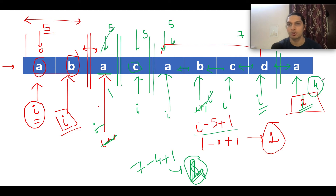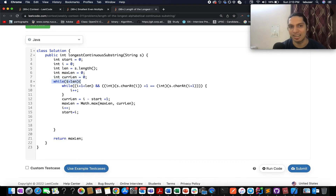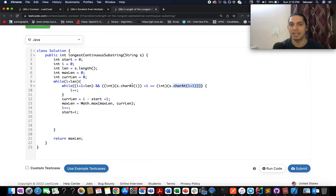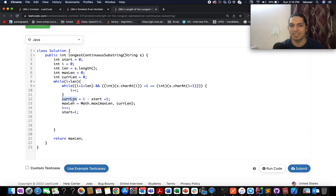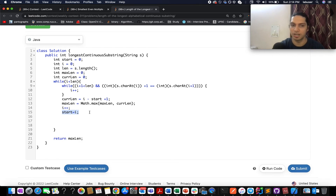This is a typical two-pointer approach. The time complexity is O(n) and the space complexity is constant. In the code, I've created five variables: start, i, length, max contiguous length, and current contiguous length. We start a while loop iterating with i less than n, and an inner while loop that increments i while the character at i+1 is one greater than the character at i. Once we exit the inner loop, we extract the current length using i minus start plus one, compare it with the max variable, and update max using Math.max(maxLength, currentLength). Then we increment i and update start to i for the next iteration. Finally, we return the max length variable.